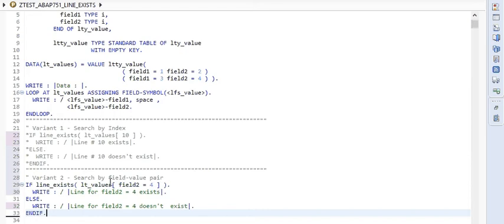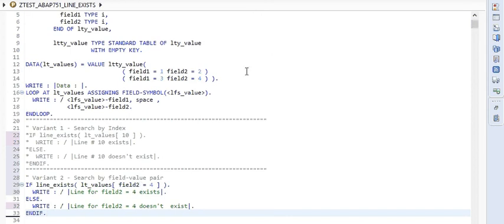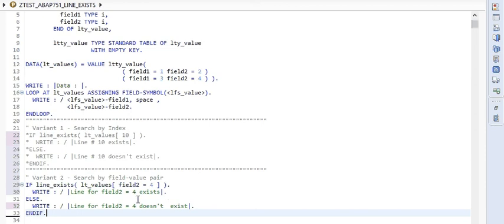As you can see that here we are looking up at LTY_VALUES, and we are comparing that if any of the row with field 2 equal to 4 is there or not. But here we already see that row number 2 has field 2 equal to 4.